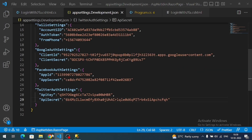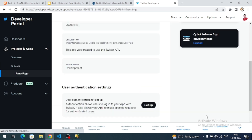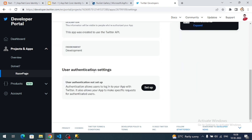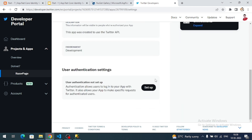Click on the app settings button. Our application is now under the dotnet7 project. We need to set up the callback URL for our application — click on 'Setup Details' in the app settings.